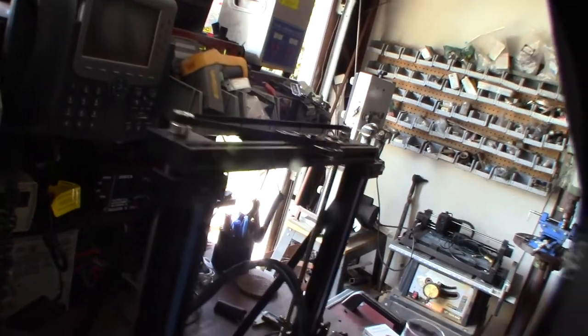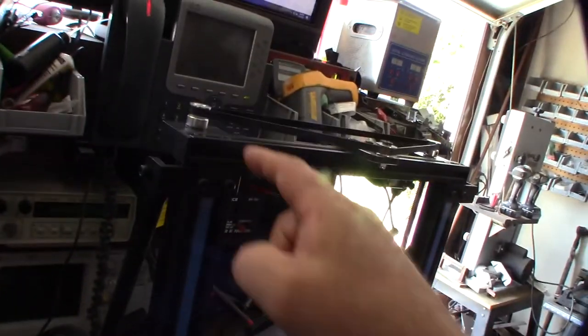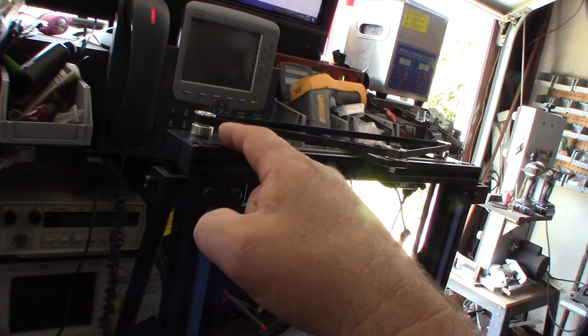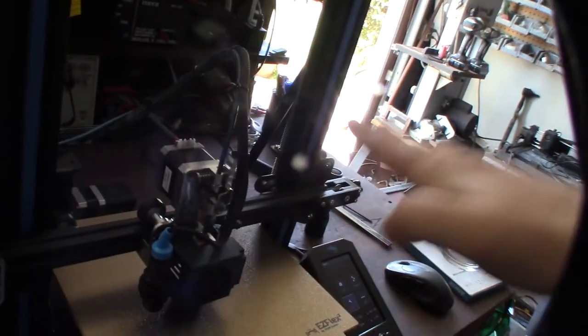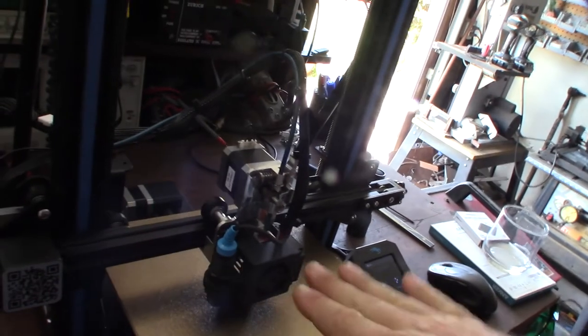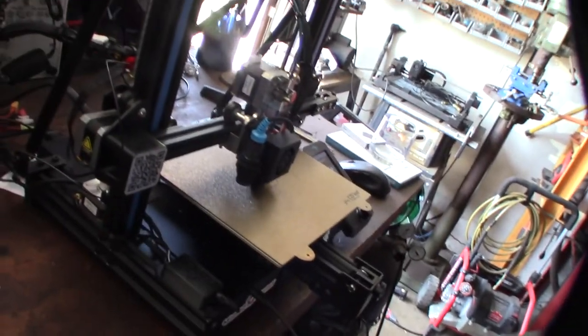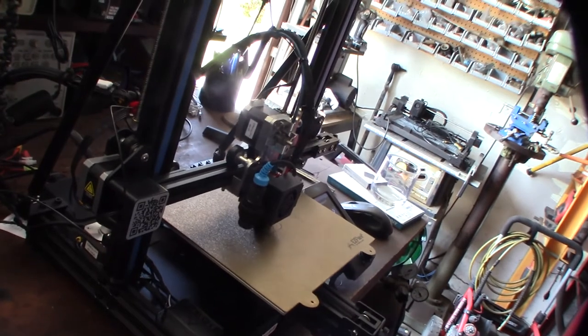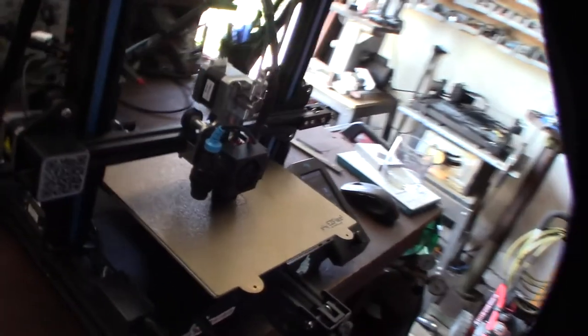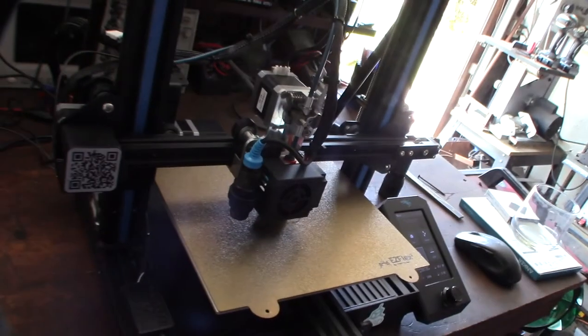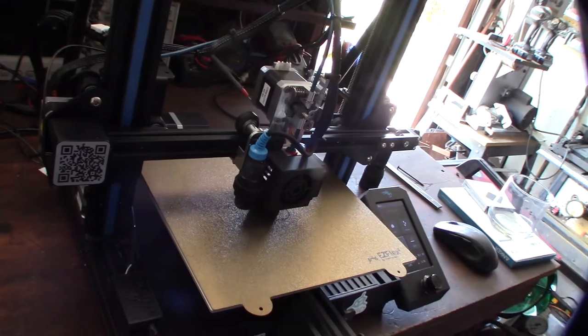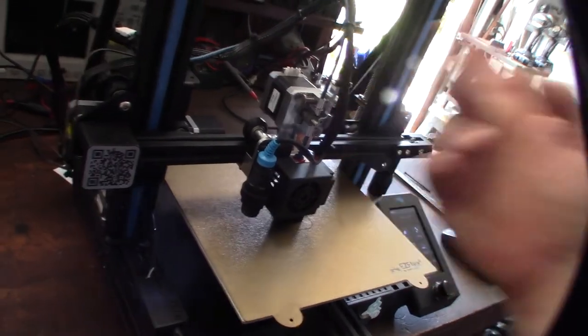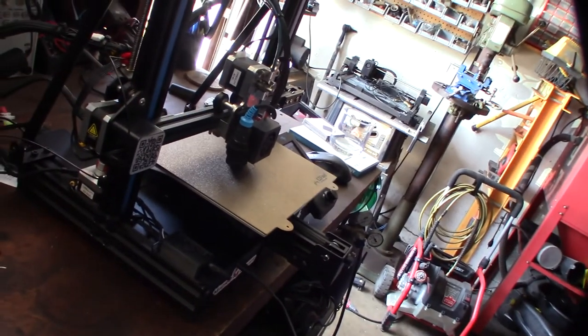I can tell the bed is extremely flat because if the bed wasn't flat, these would be compensating a lot, going up and down. So what they're doing is they're raising and lowering the head to match the uneven bed. But yeah, this thing is super flat. Really nice printer. Surprised me. I mean, these are only a couple hundred bucks. He's done some upgrades to it, but wow.